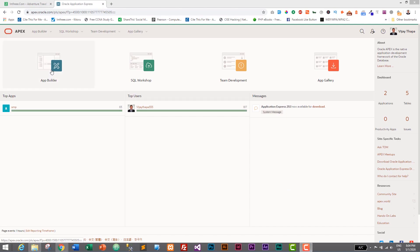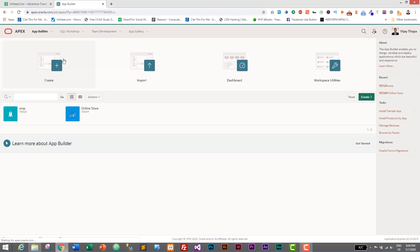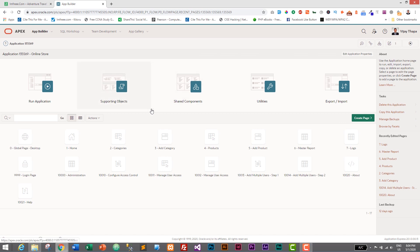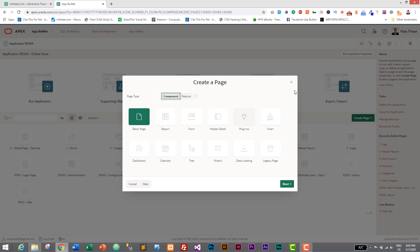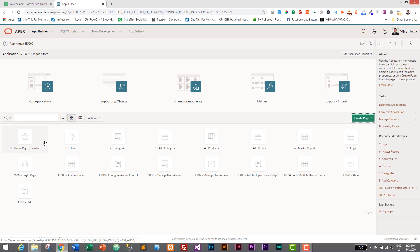Let's go to our app builder and open our application, which is the online store. Click on your app and here you can either create a new page or add to an existing page. If you want to create a new page, click on 'Create Page' and from there you can select either chart or dashboard. A chart inserts a single chart, while dashboard has a default design with multiple charts. However, I want to add charts to the homepage since our homepage is empty.